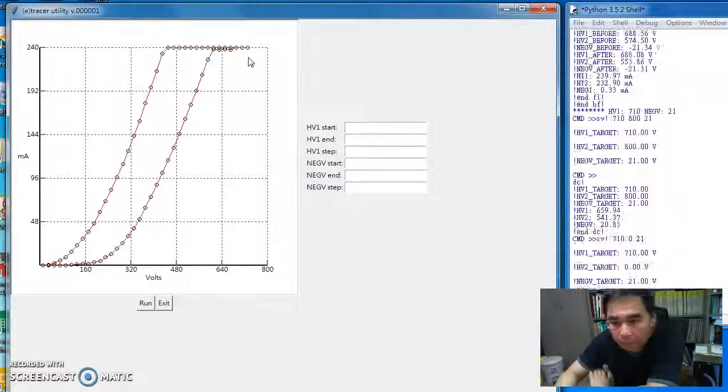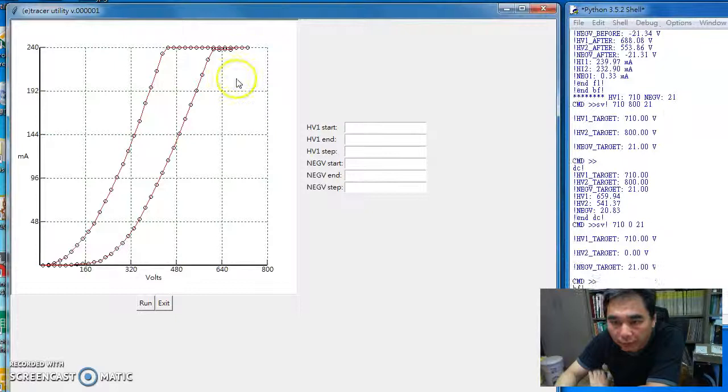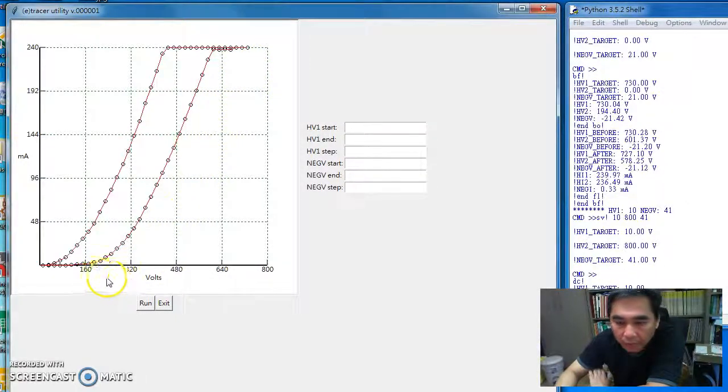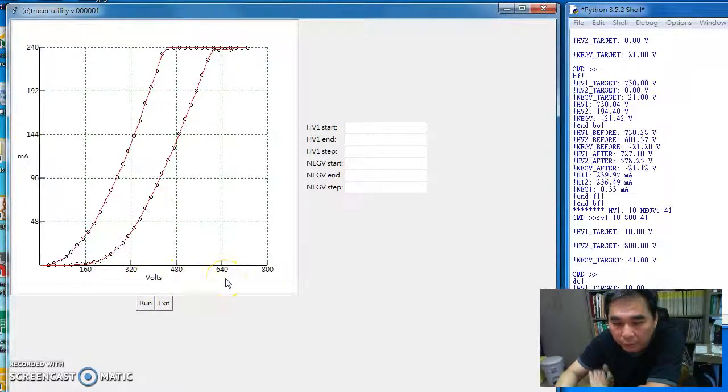And maybe in the future, I can do a scan, trace the curve in a different direction. So I can save about half of the scan time.